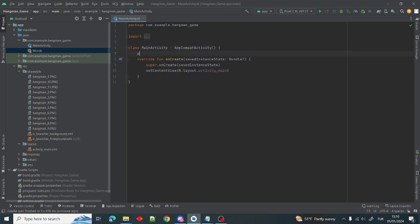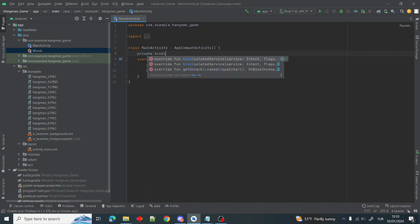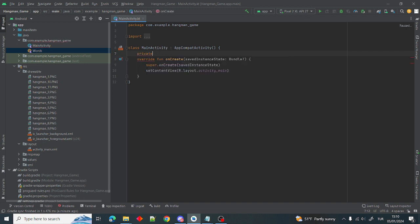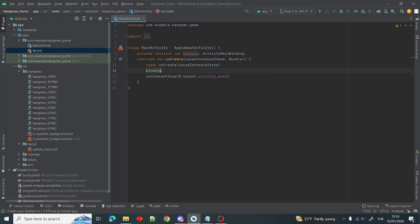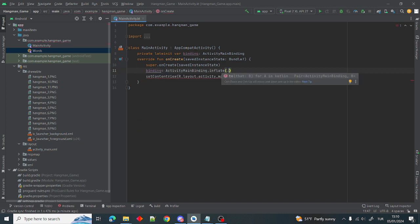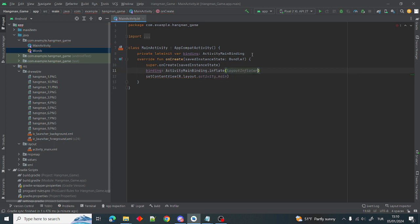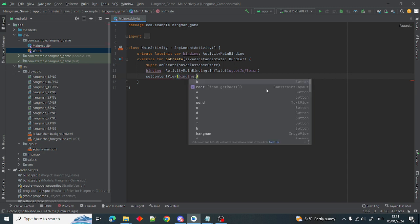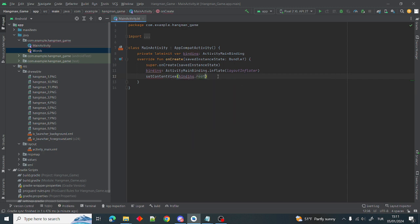Firstly I want to define our binding object: private lateinit var binding: ActivityMainBinding. We need to initialize it also — binding = ActivityMainBinding.inflate(layoutInflater). After that we can use binding.root in setContentView. So we handle our binding setup here.